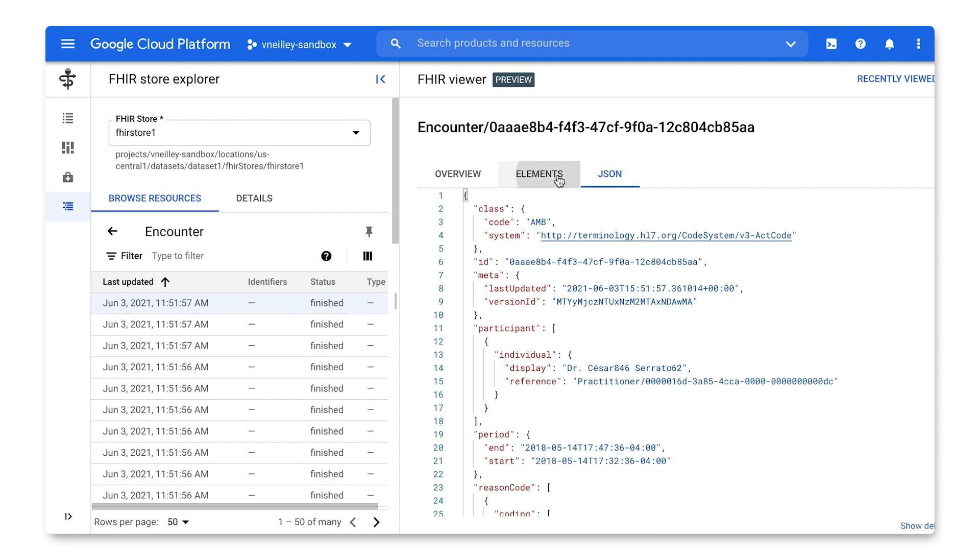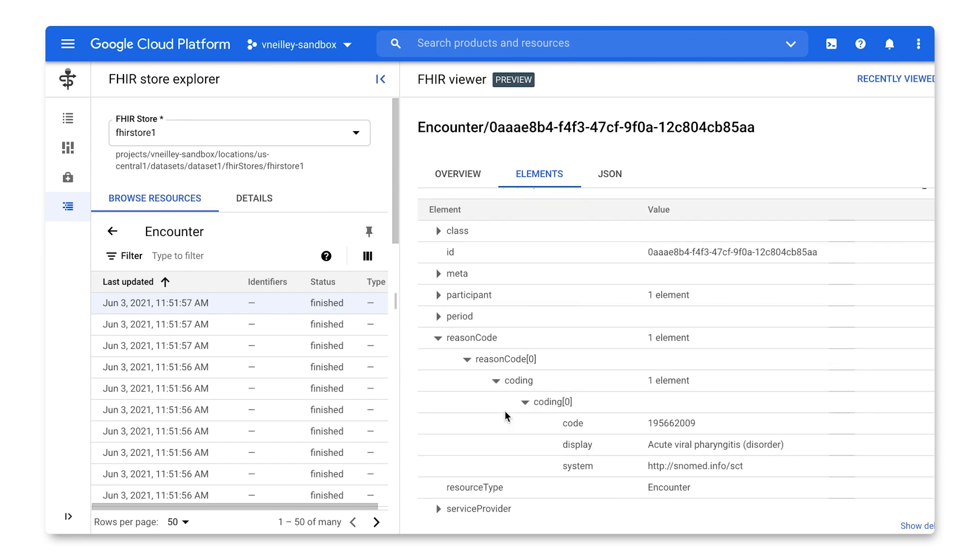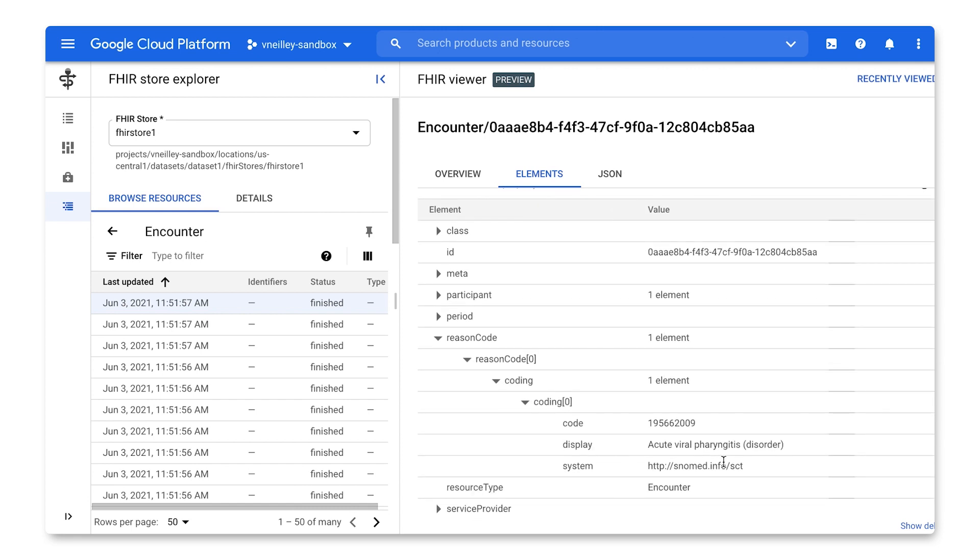Within elements, each of these is a dropdown. So for example, when looking at reason code, we can see there's a SNOMED code associated with this encounter.